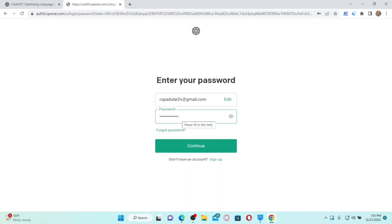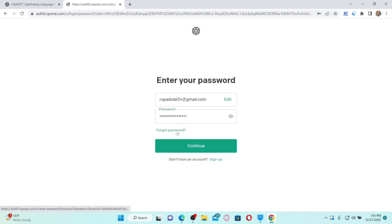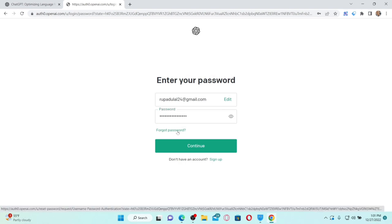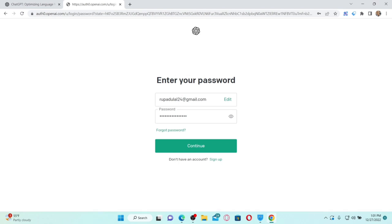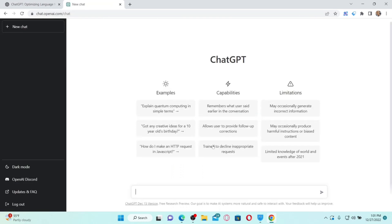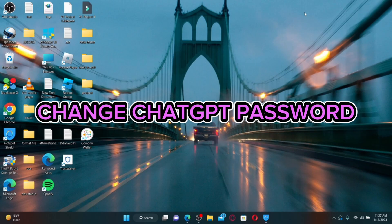On the next page it will ask for your password. Go ahead and enter the password you created while signing up for ChatGPT. In case you don't remember your password, you can retrieve it by clicking on the 'Forgot Password' link beneath the password box. After you enter your password, click Continue and you'll have successfully logged into your ChatGPT account.